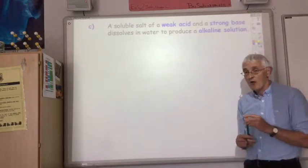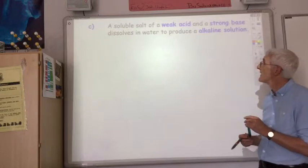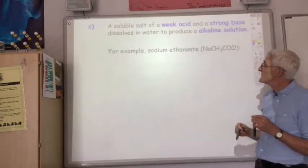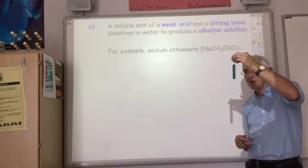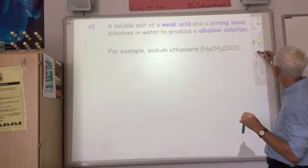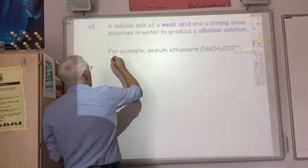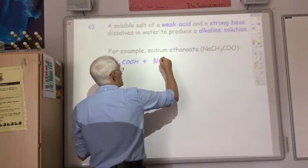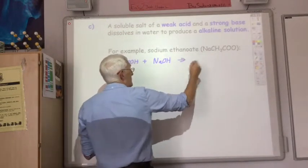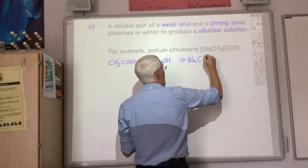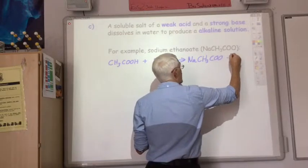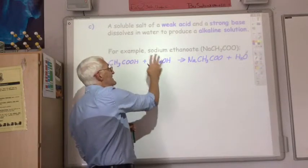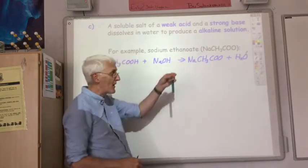What about reacting a weak acid with a strong base? If we do that, we'll produce an alkaline solution. For example, sodium ethanoate is produced by reacting a weak acid, ethanoic acid, with a strong base, sodium hydroxide, producing our salt sodium ethanoate plus water. So weak acid, strong base — the resulting salt gives an alkaline solution.